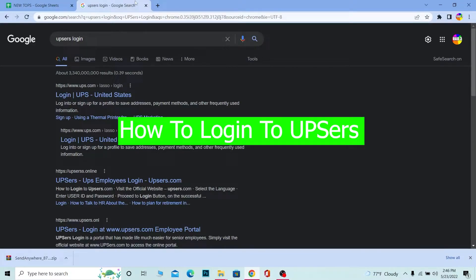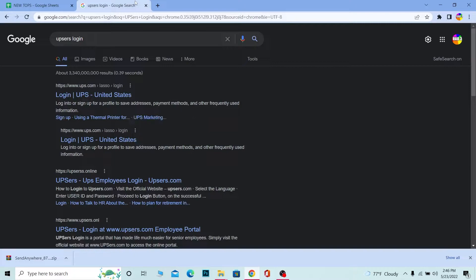What's up everybody, in this video I'm going to be showing you how you can log into your UPSers account. UPSers is basically a staff account for UPS. UPS is an international shipping company, so you can ship your stuff from one country to another using UPS.